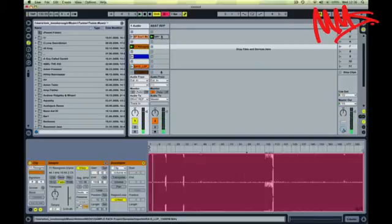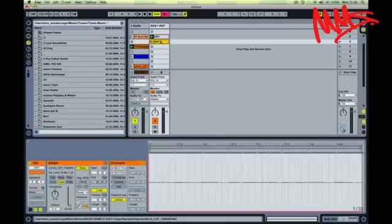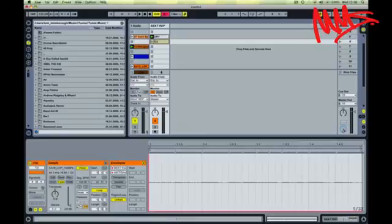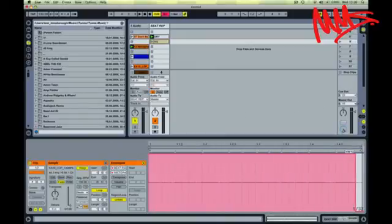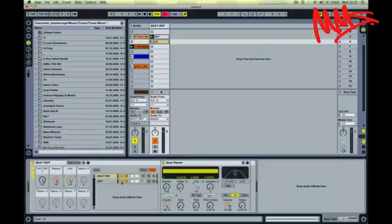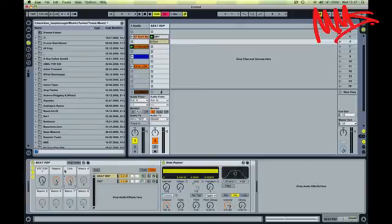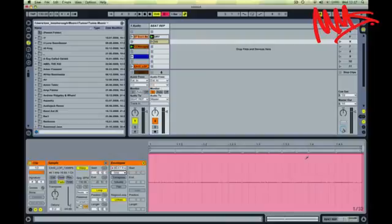I'm just going to copy this dummy clip down and we'll call this thirds. Now let's draw in the automation for this one. So obviously because we want this to be affected, we want the wet dry control set all the way to wet, so I'll draw that in. For the grid command, well remember any automation that I draw in is relative to the value that's already been set. It's been set as a third, so I don't need to draw any automation data in there.